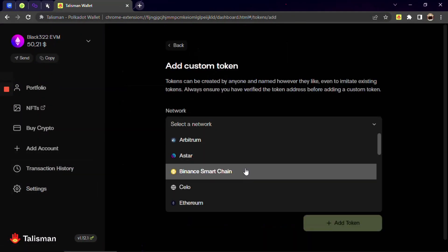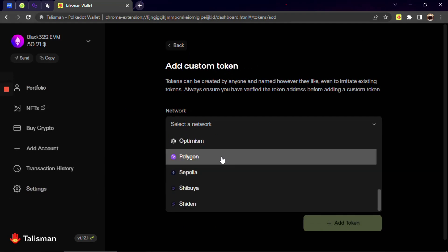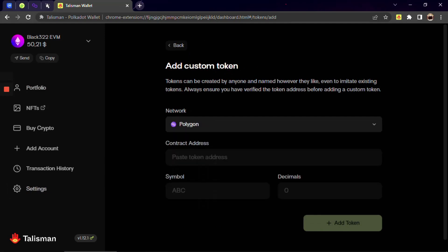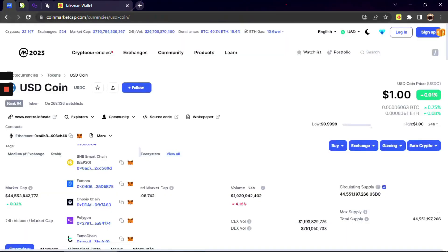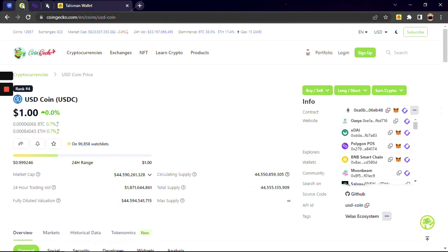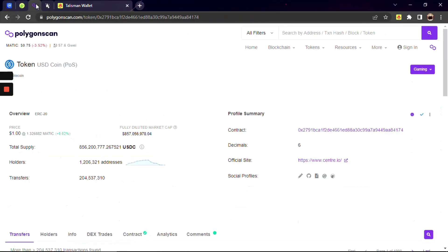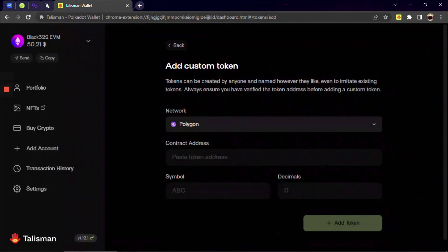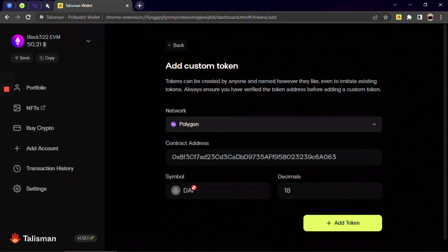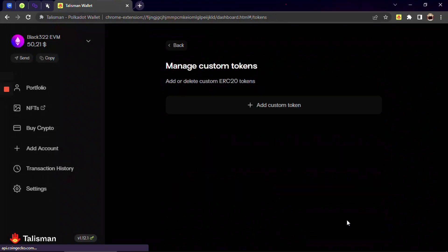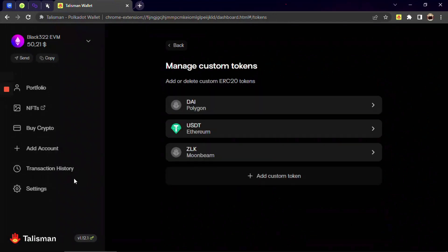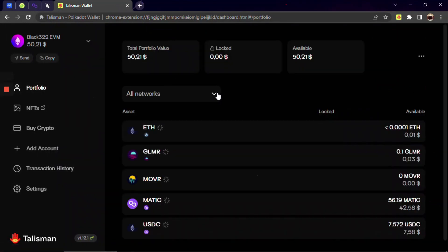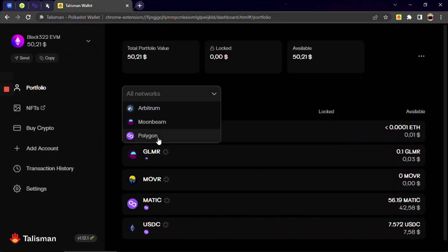While adding you will need a contract address of this token. To find it just use CoinMarketCap, CoinGecko or Appropriate Network Explorer. Remember you will see your added ERC20 tokens only if its balance in your wallet is higher than zero.